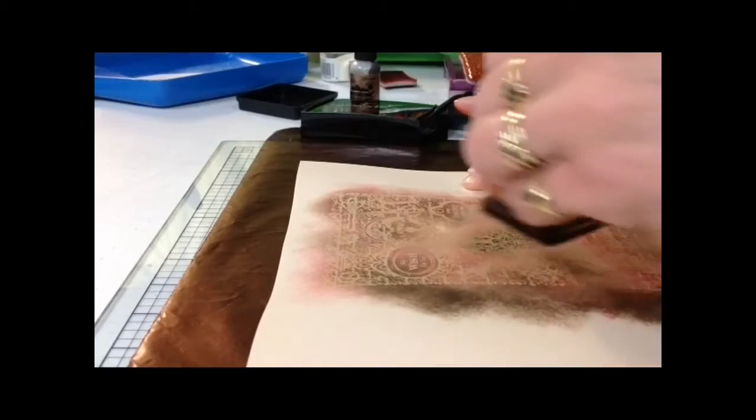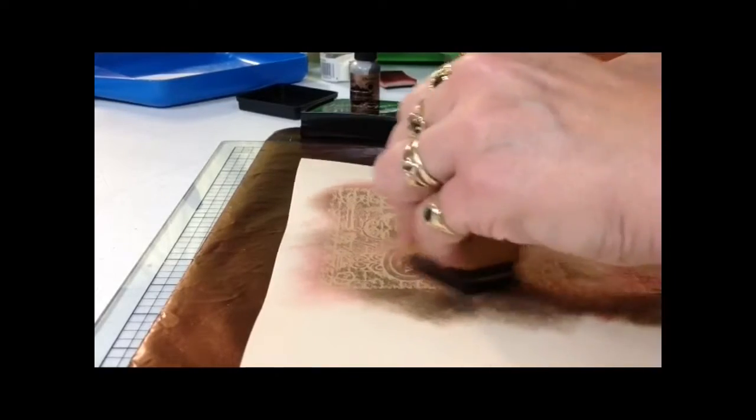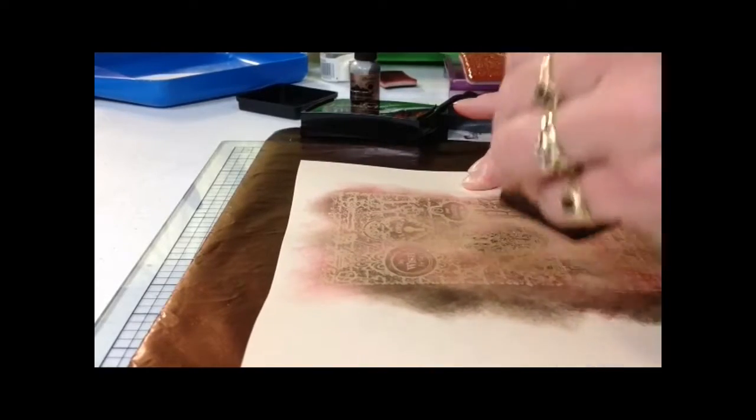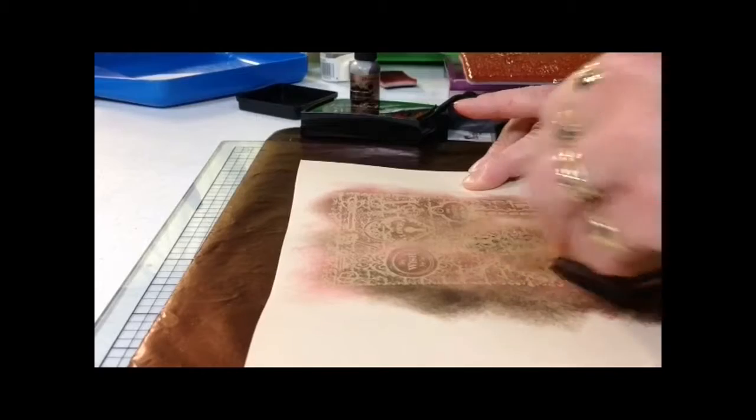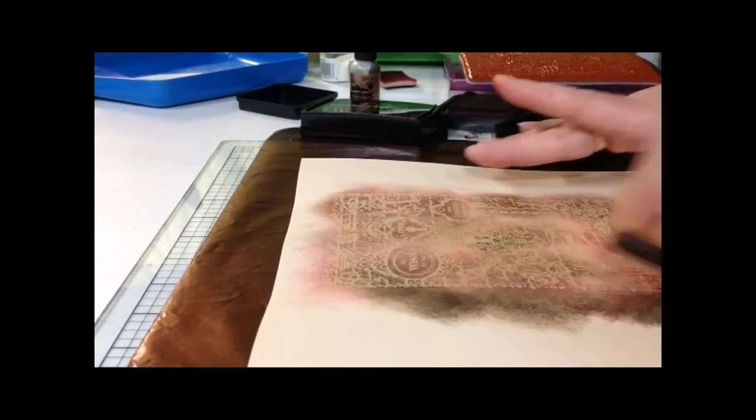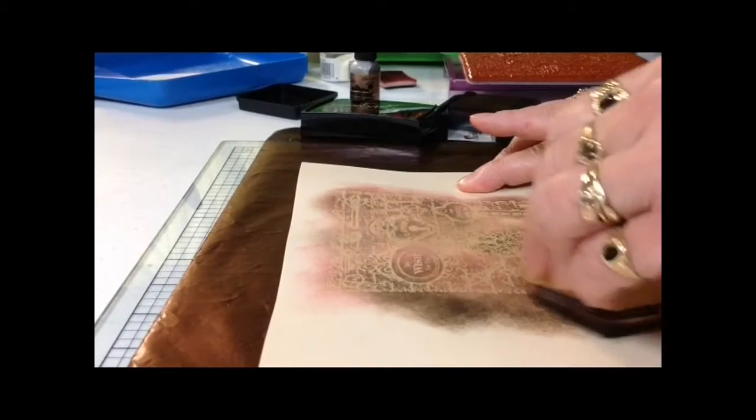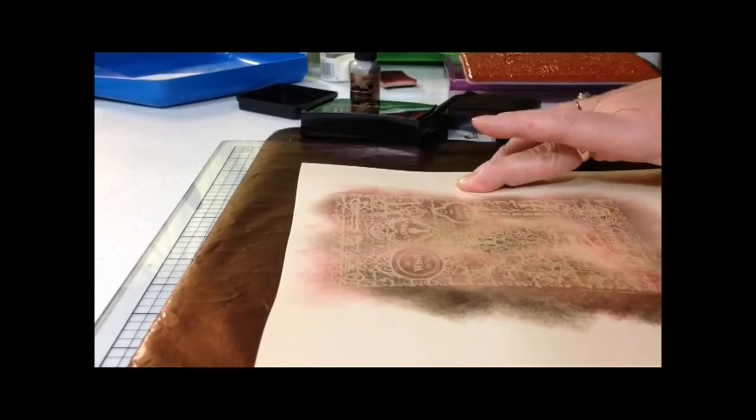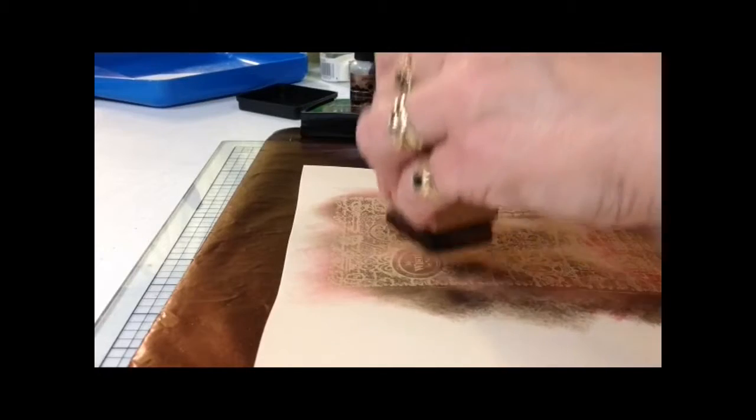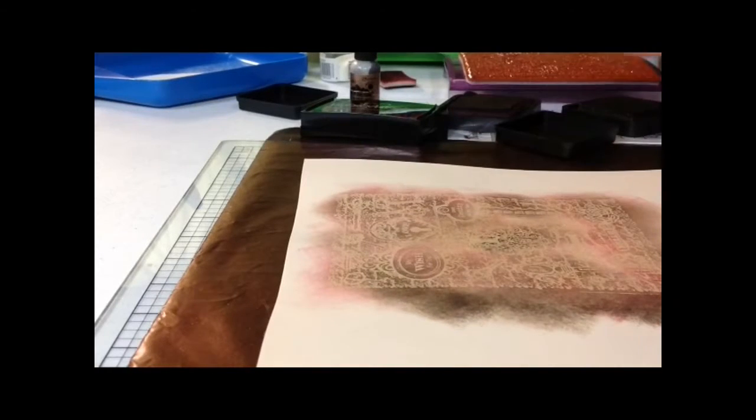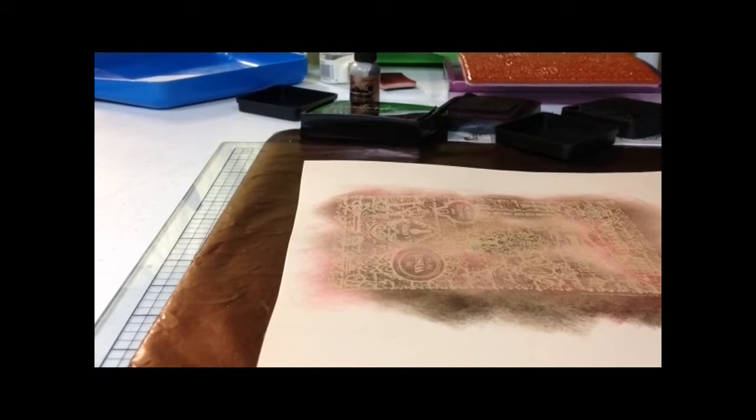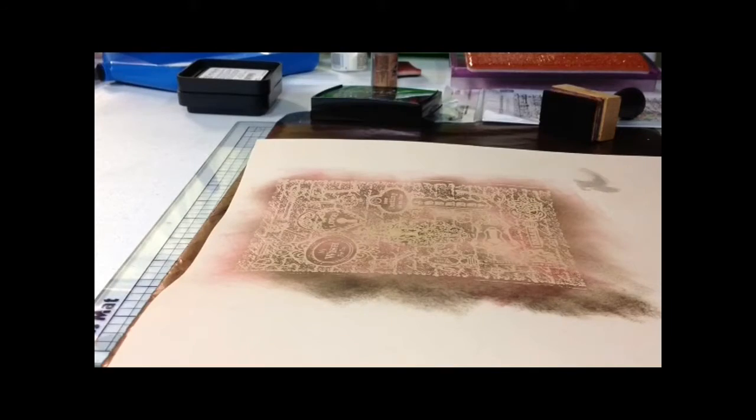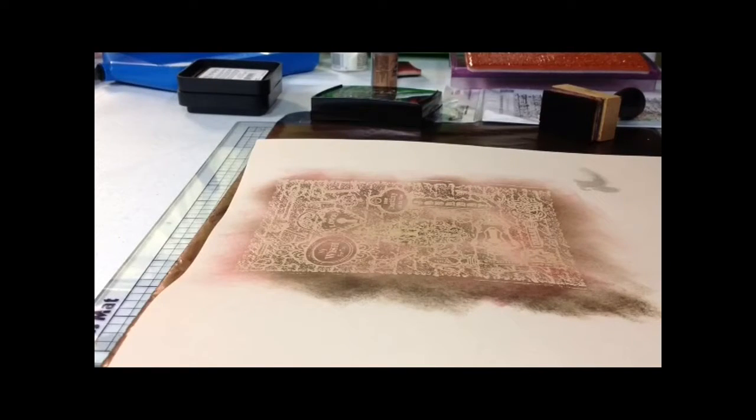Once you have your image inked the way that you would like it, just lightly wipe the top of your image off. That will remove any ink that is on your embossed image. Finished inking. And I've wiped off my image. I'll show you what the finished image looks like.